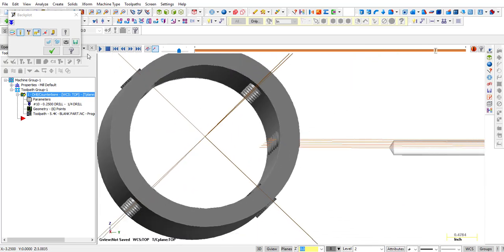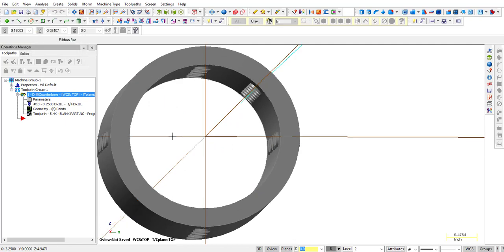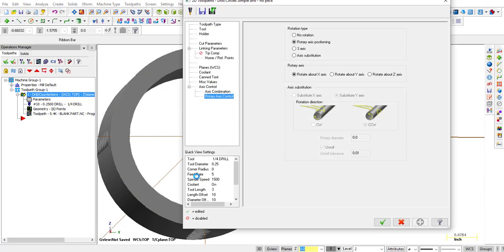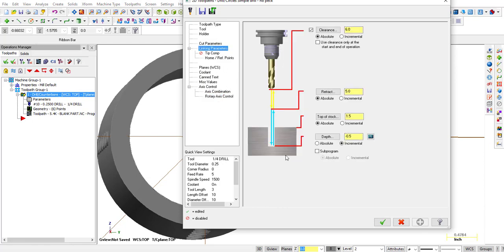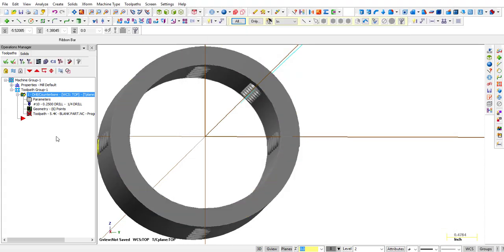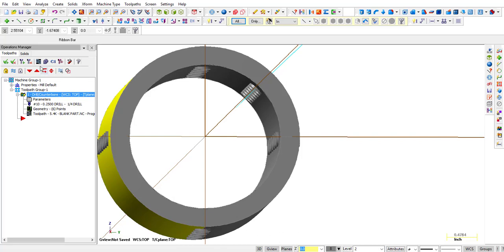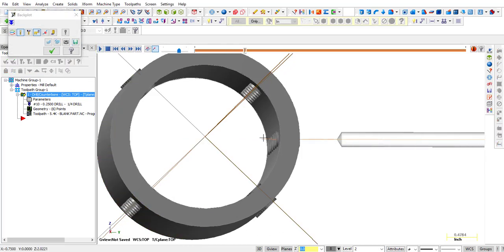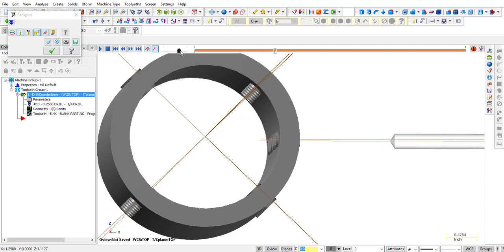Now if you want to go a little bit deeper than that, go back into parameters, go back into the linking parameters, make that minus 0.6, click OK, you're going to have to regenerate, go back into back plot, and let's see what that looks like. Looks like that goes a little bit deeper, comes out a little bit further.